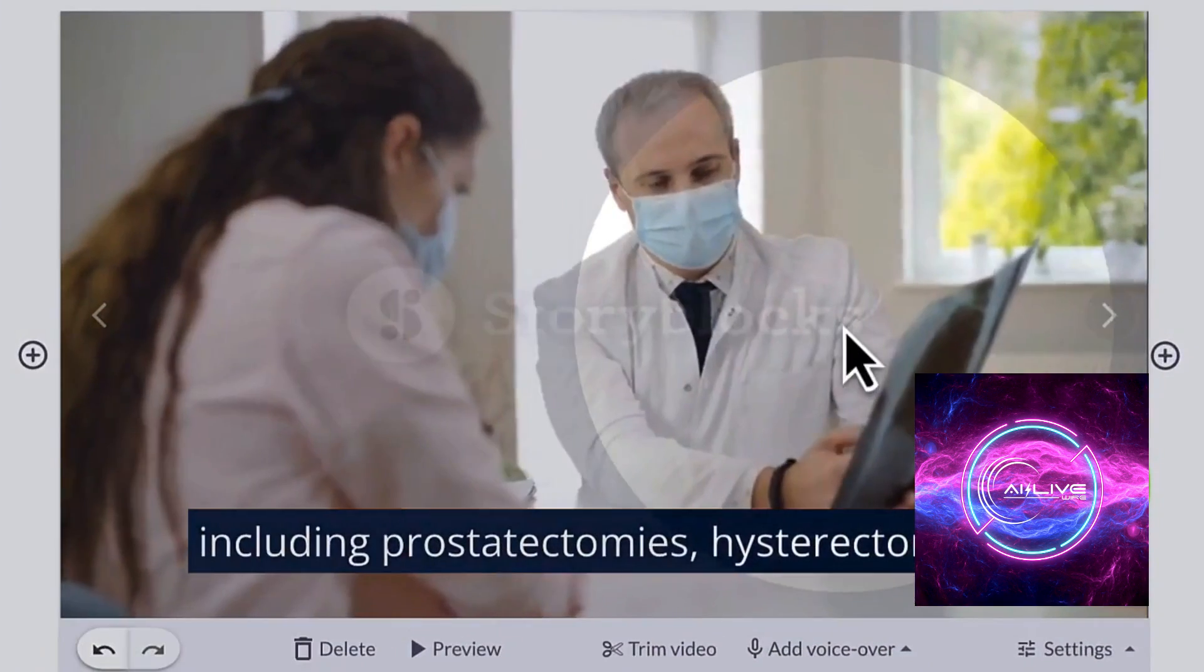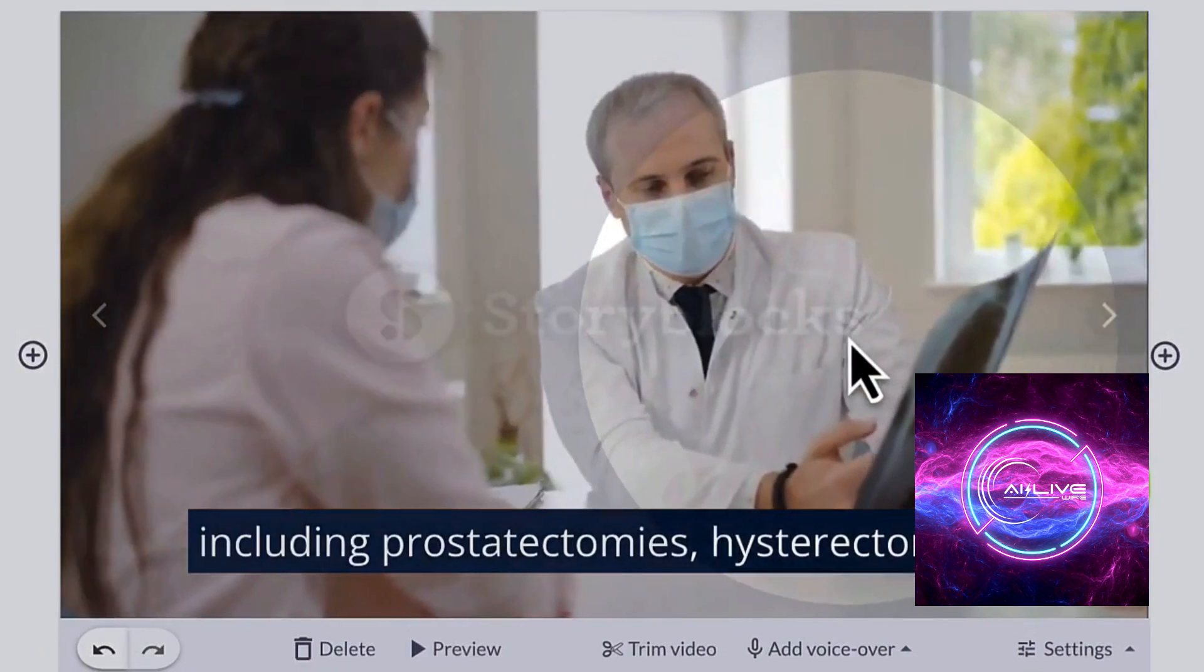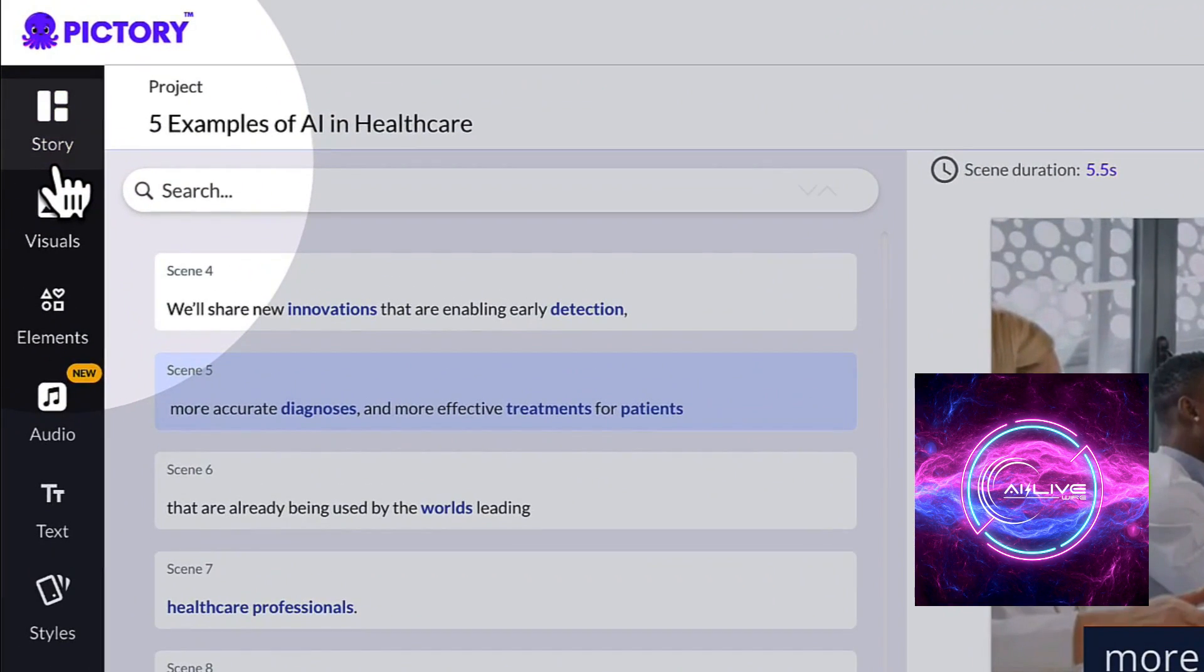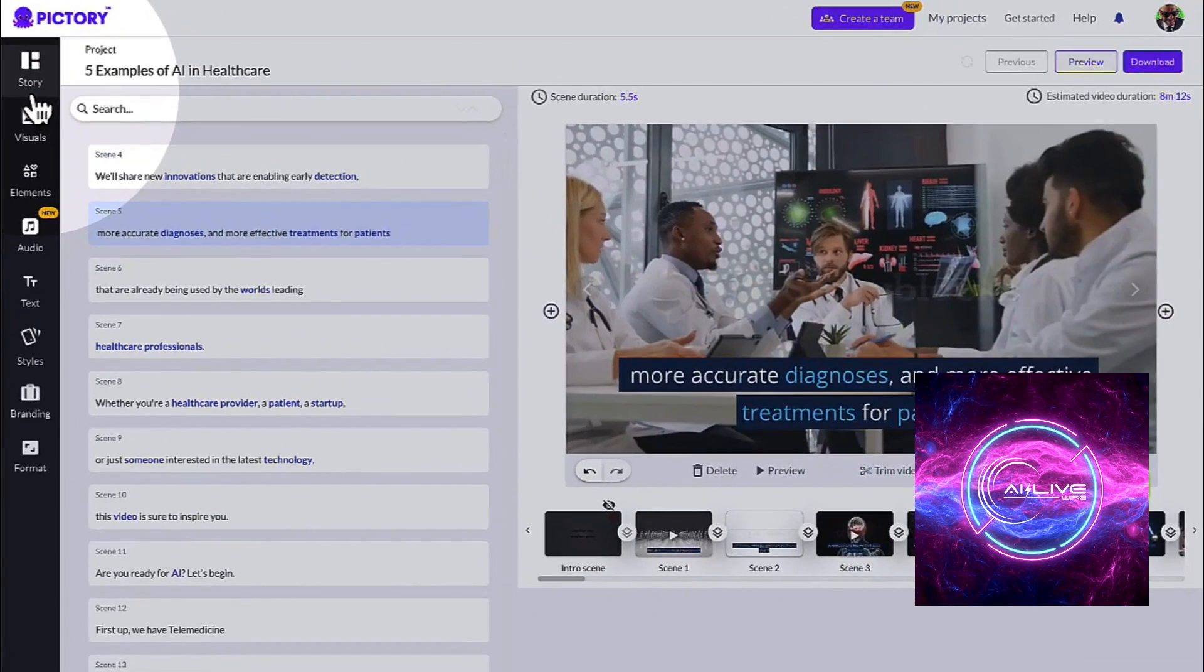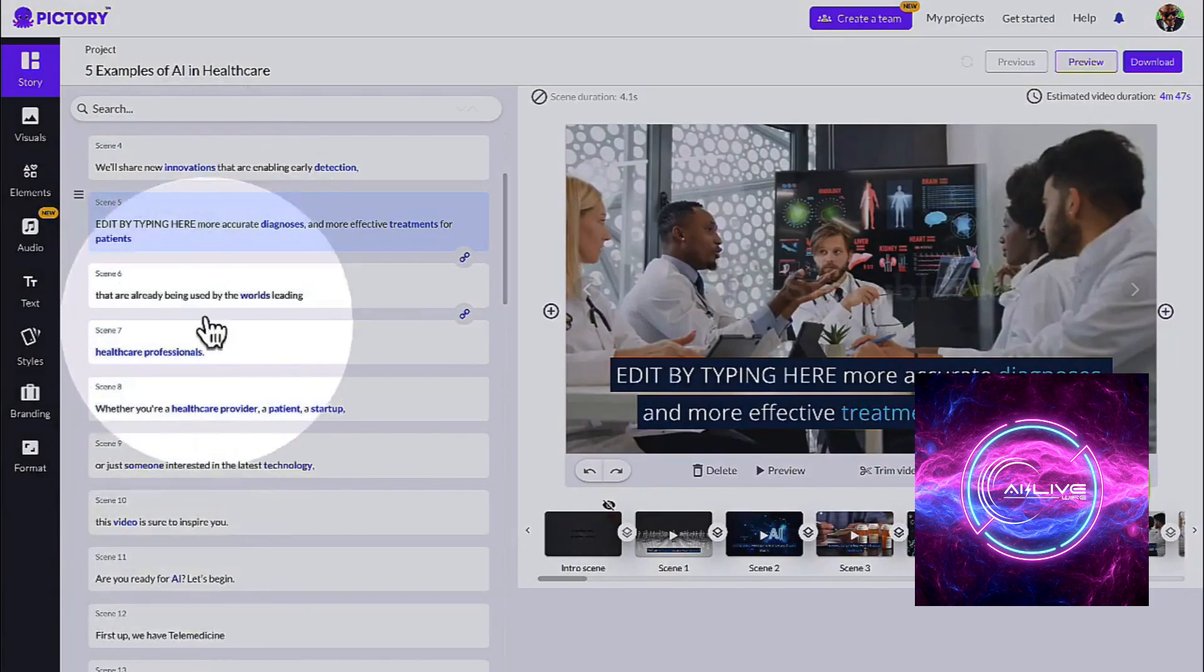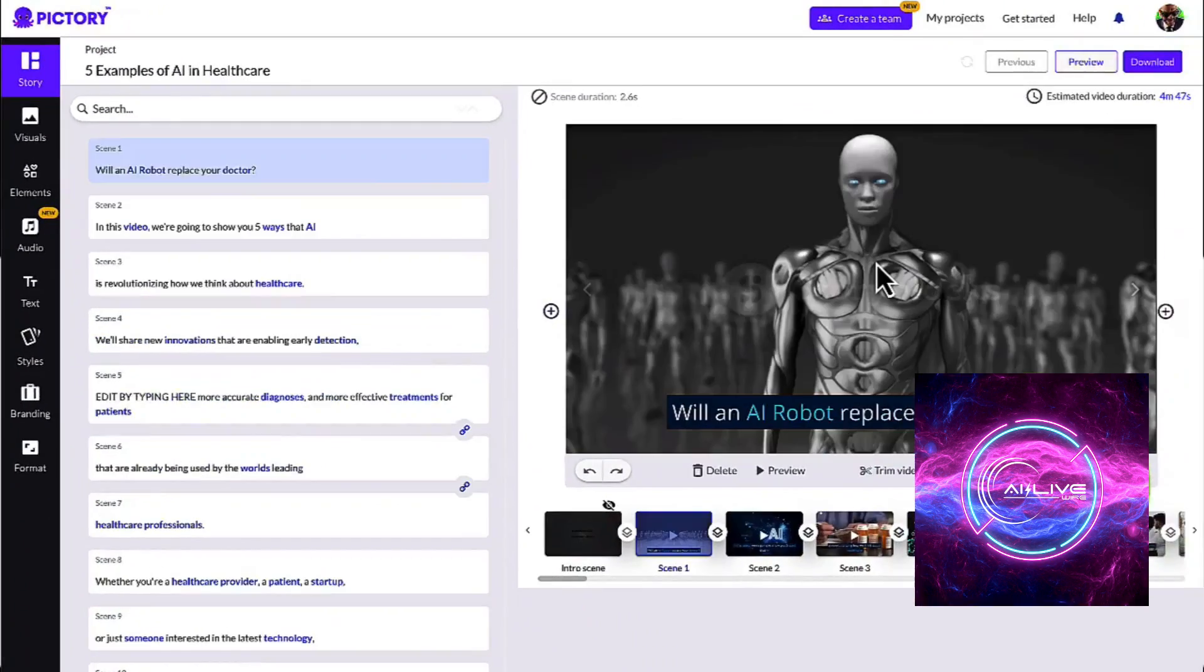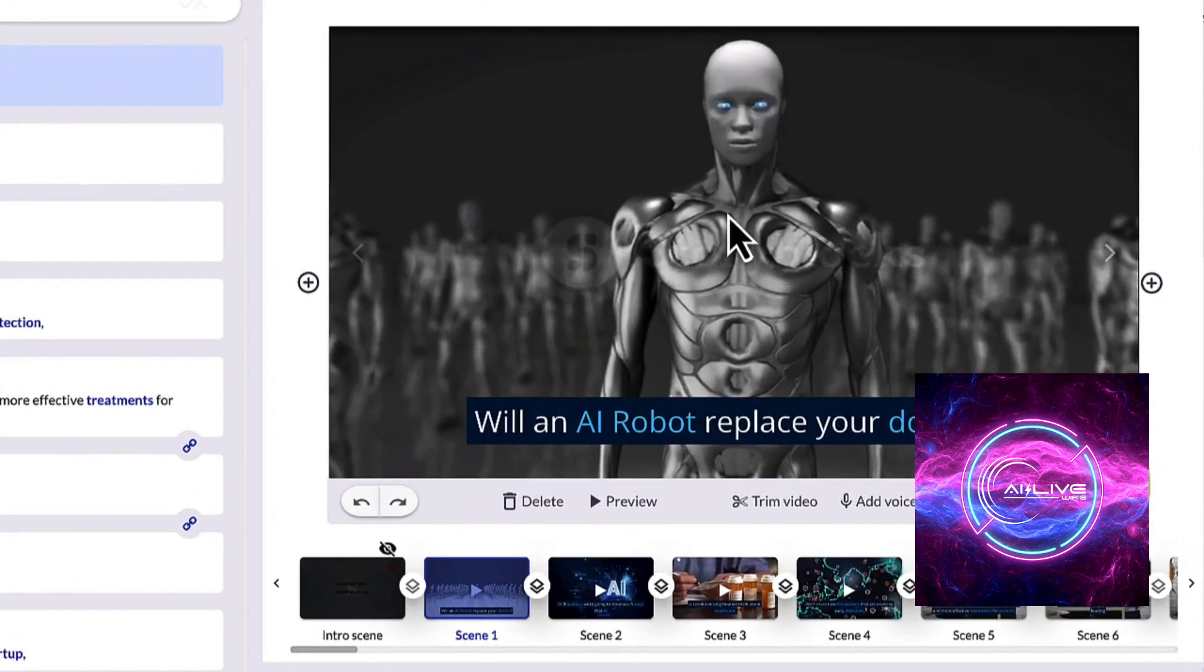Plus, with your projects securely stored in the cloud, there's no fear of losing your progress or data. Pictory AI is the epitome of modern content creation convenience. Whether you're on a beach or in a bustling city, Pictory AI is always at your service, ready to bring your ideas to life.